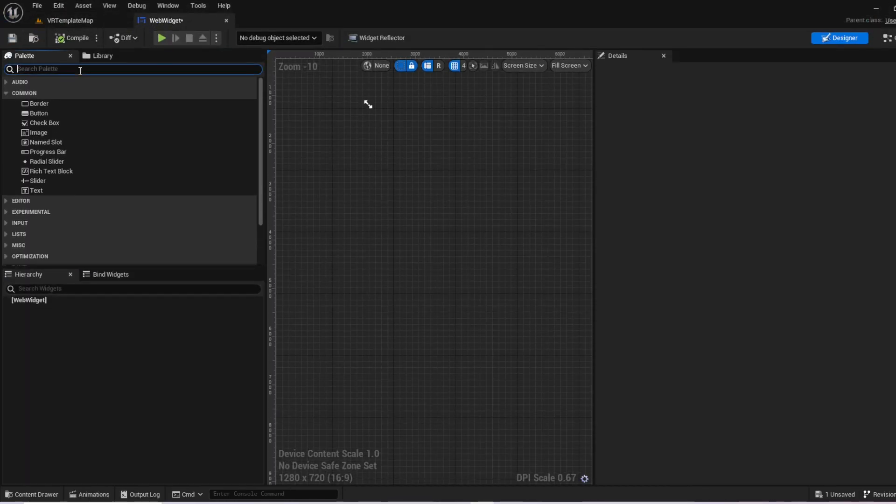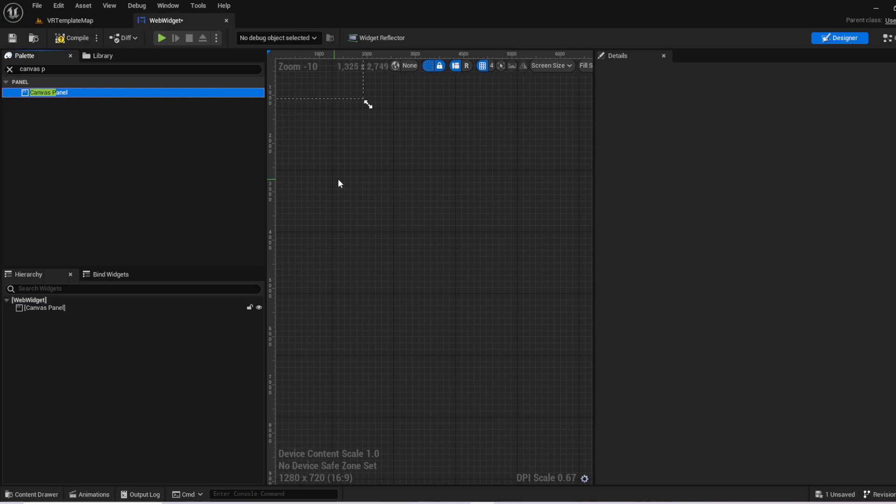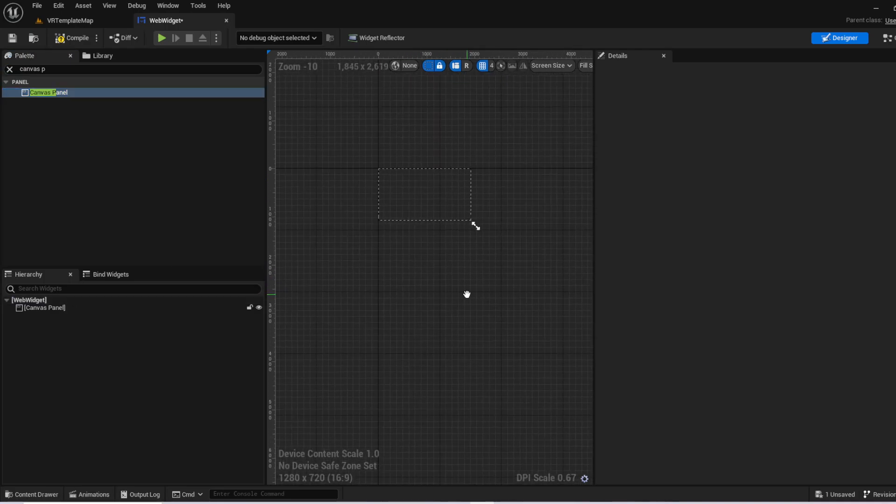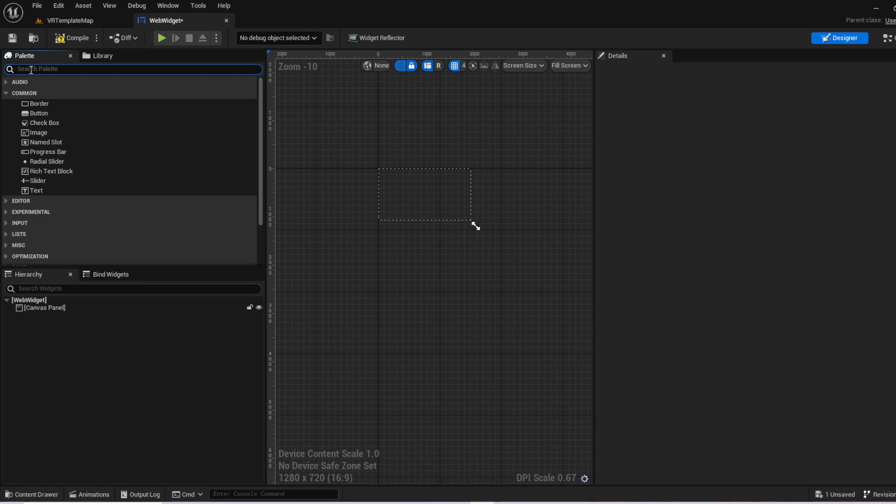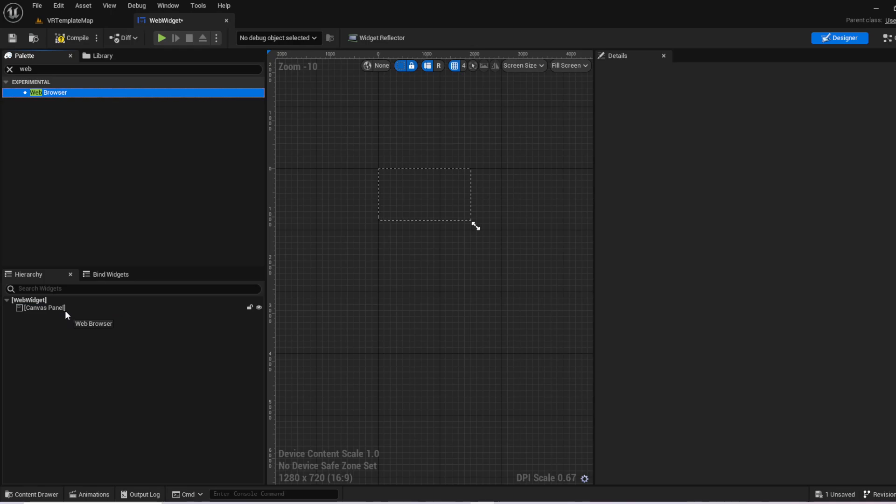And we want the first thing we want to add is a canvas panel. This allows for basically a backdrop. It sets it to the 1080 by 1920. Once we've got that, we go ahead and just type in web. And then we bring that on top of our canvas panel.